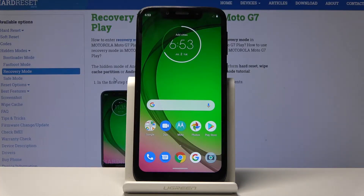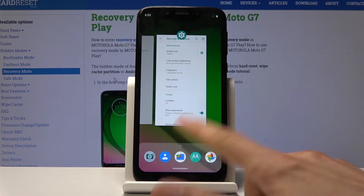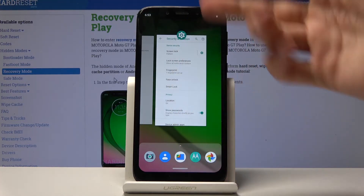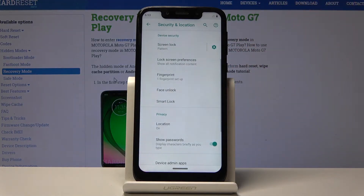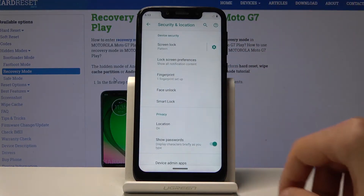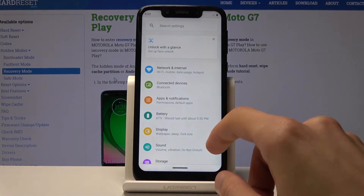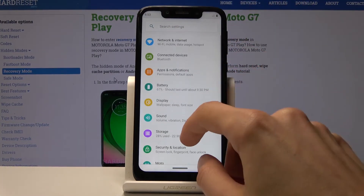We're going to begin with the developer options, which will allow you to change the animation speed. Basically everything here is animated — these cards pop up, and if you tap on them they zoom in or out. To change this, we'll go into the settings.